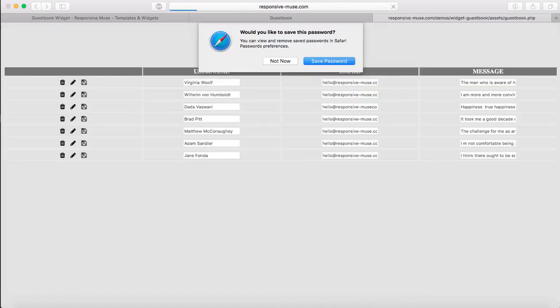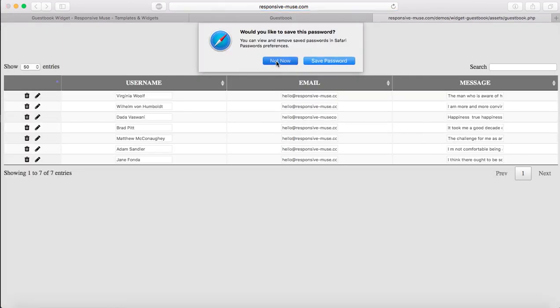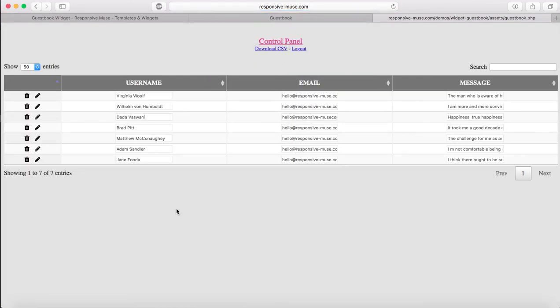I'm not going to say the password. So this is the backend. Here we have all our comments, the username, the email, and the message.